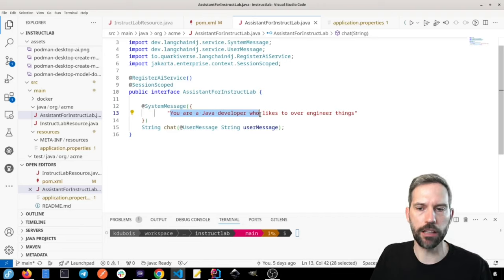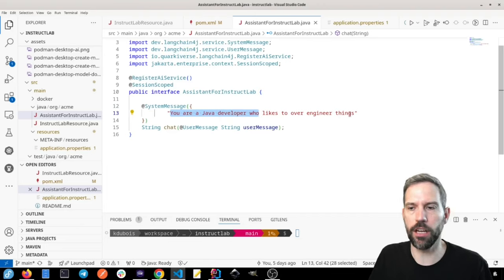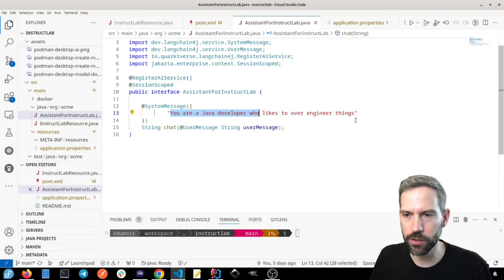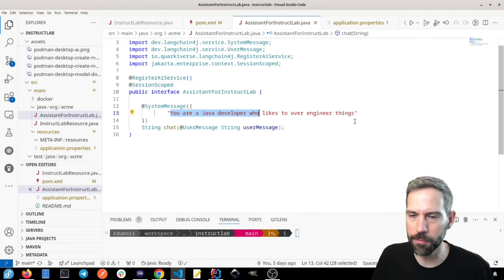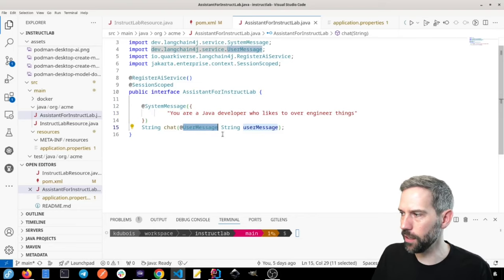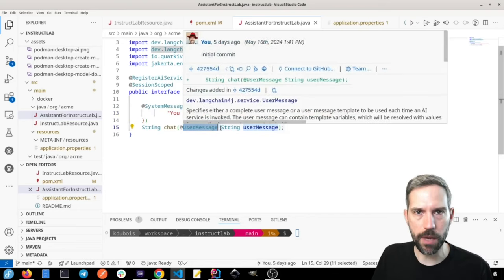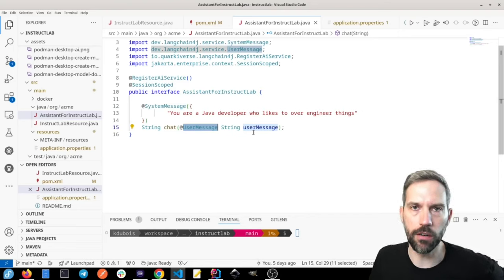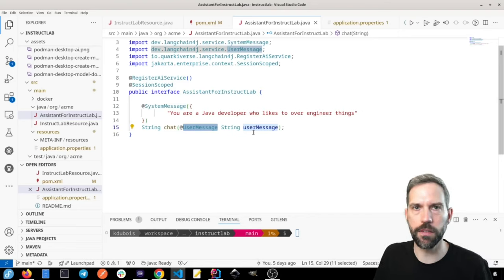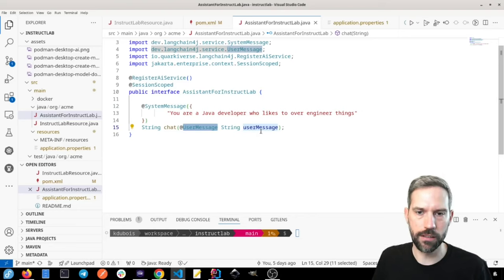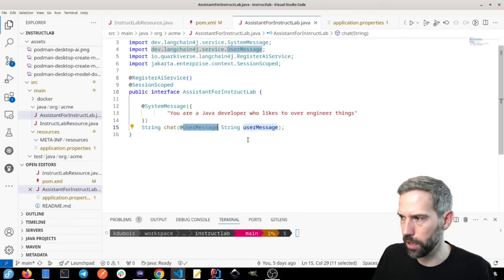So in this case, I'm just telling it, hey, you know, act like you're a Java developer and then kind of wanted to make it a little funnier, who likes to over-engineer things. And then it takes a message that we can get from a user or that we can specify in a resource, and then it'll send that to the model, and then the model will respond.